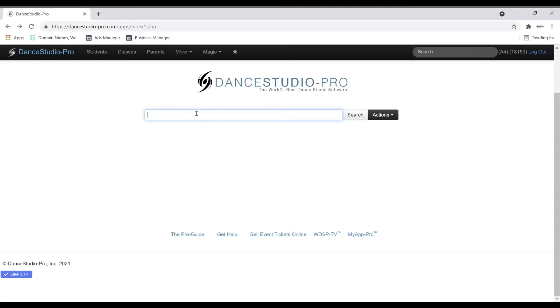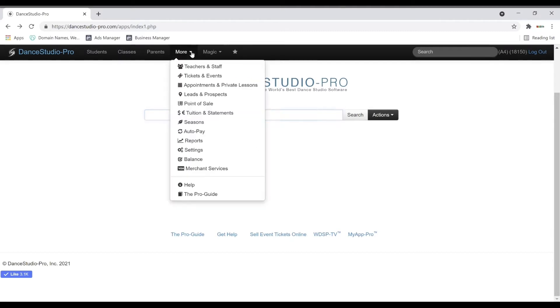Once you have logged in, you can go to the More drop down menu and choose Settings.